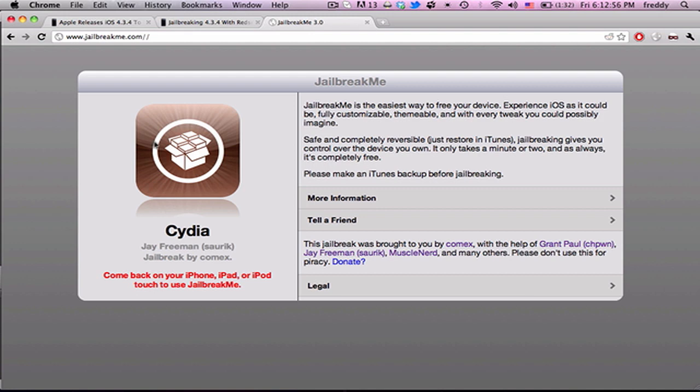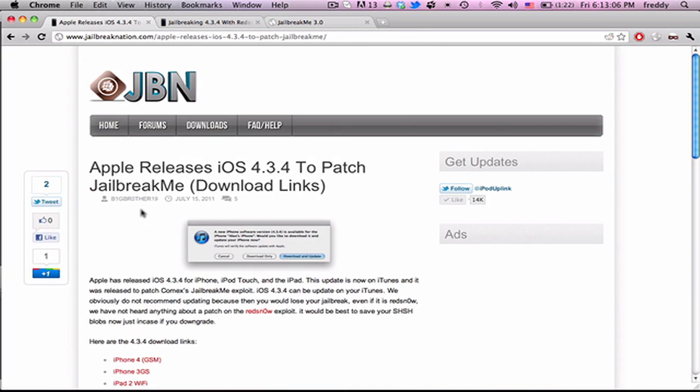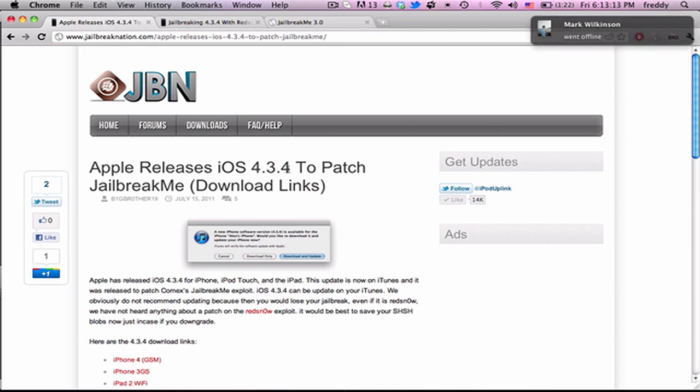It's an untethered jailbreak that takes place directly on the device, and it's one of the easiest jailbreaks of all time. But what I want to talk about today is iOS 4.3.4. So just today, Apple released iOS 4.3.4, and it has been confirmed that it patches the exploit used by ComX in jailbreakme.com.